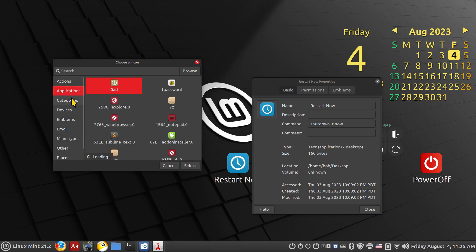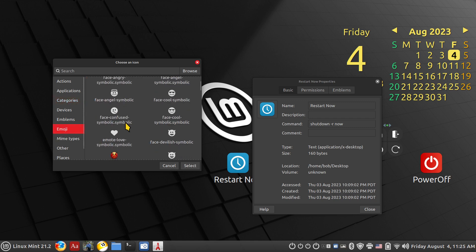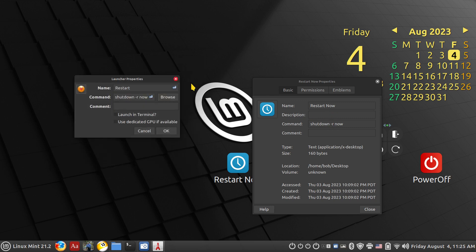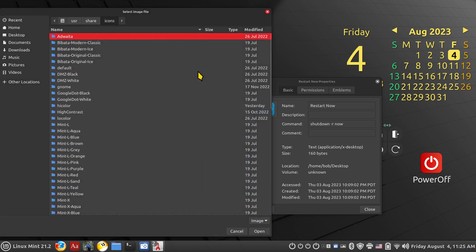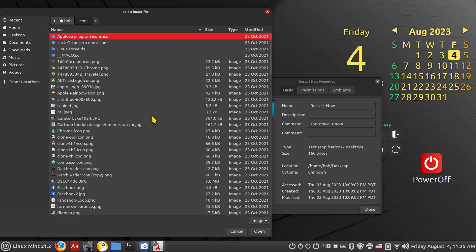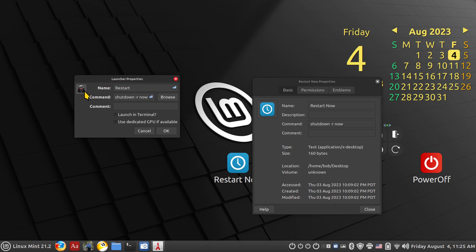Comments are optional, launching terminal not needed, use dedicated GPU not needed. Click OK, or click the icon field to find an icon. A restart key icon isn't directly listed, but you can click Applications Categories and scroll through. You could also use emojis or a silly face. You can also assign your own icons. I have a folder of icons I created and downloaded — I'm going to use Darth Vader just to have a little fun. The command 'shutdown -r now' is the most important part.